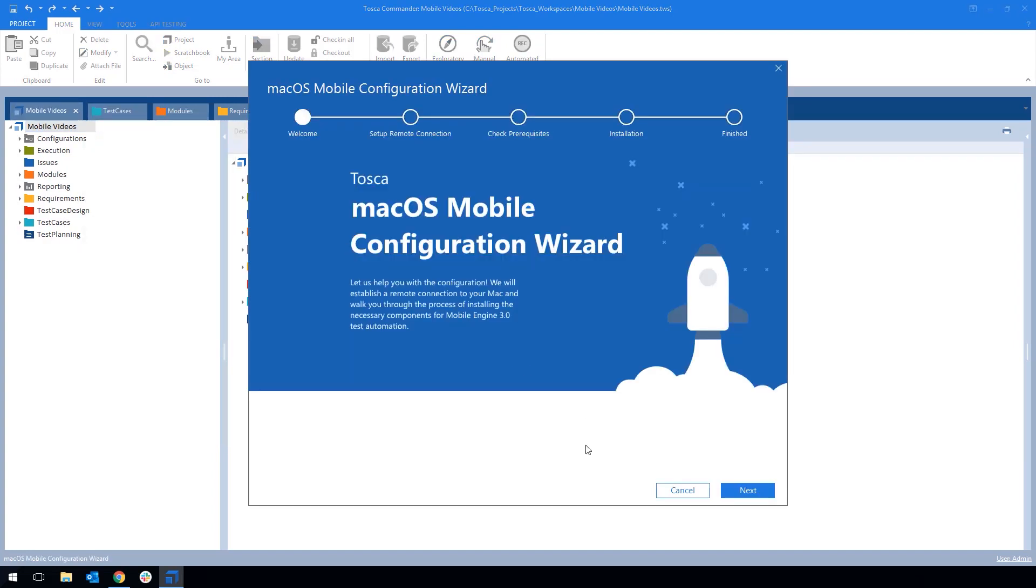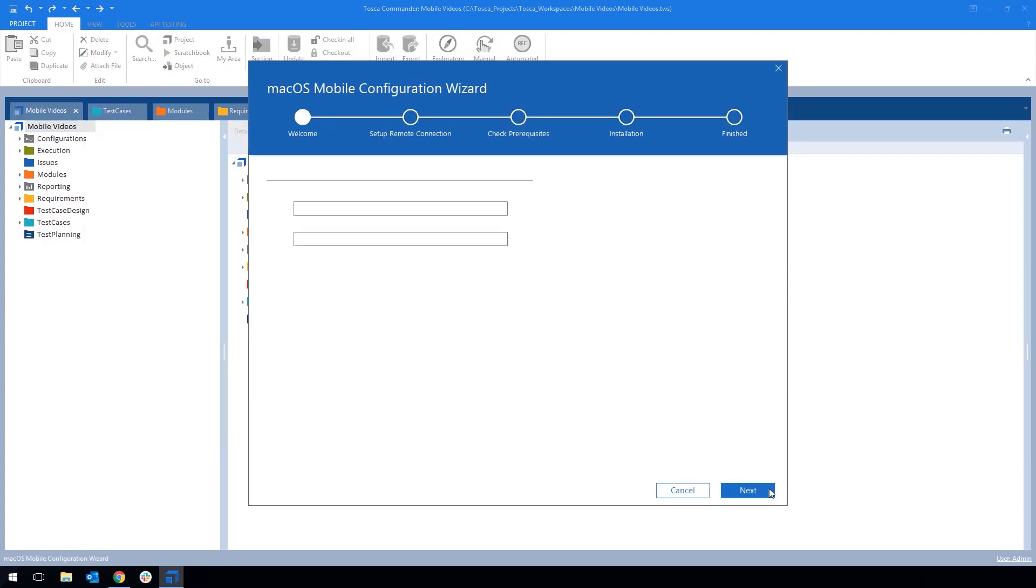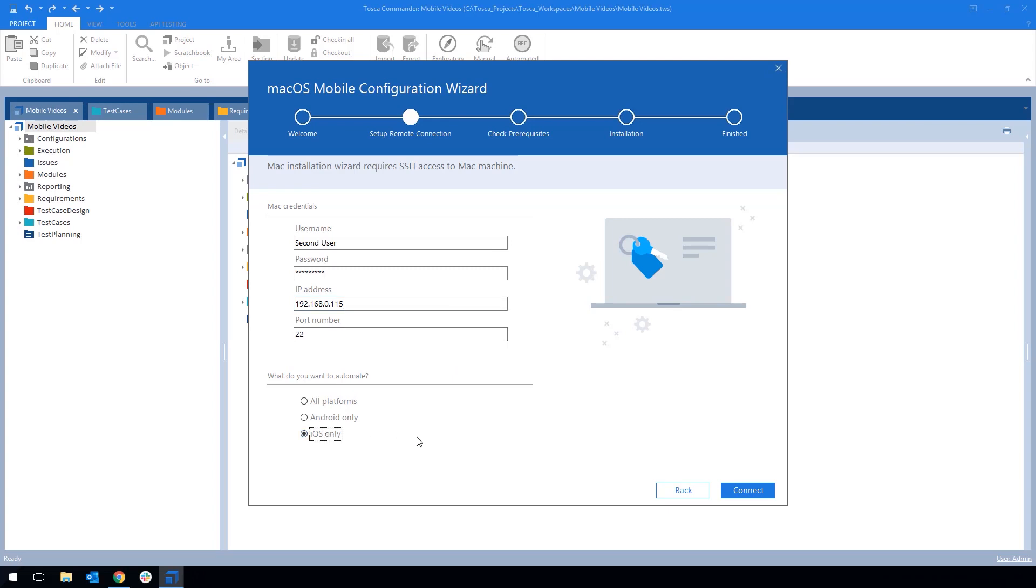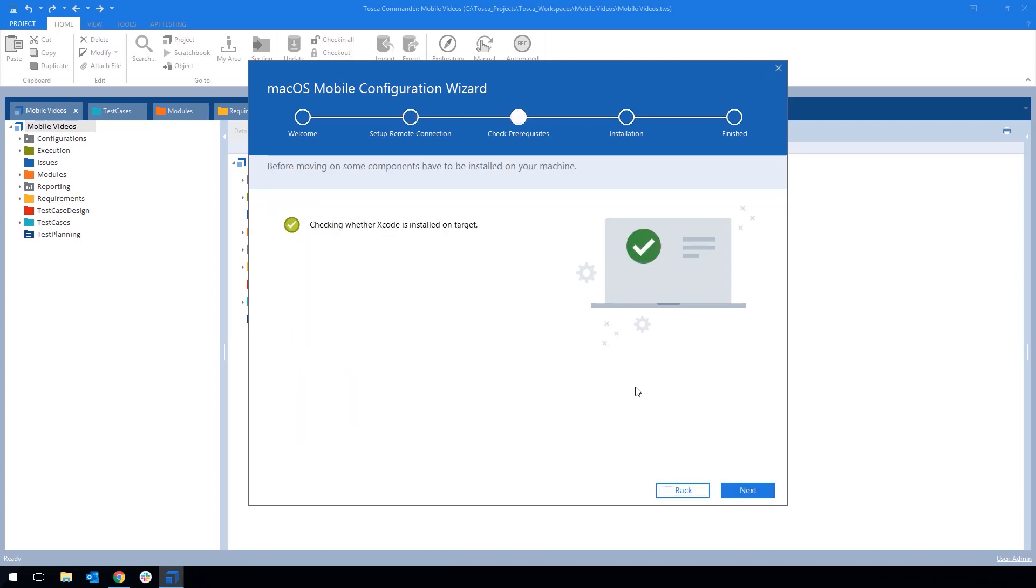Here we need to enter our user data of our Mac using username and password. The IP address we just looked up. The port number is already entered. And here we want to select iOS only because we're going to only use the Mac for iOS. But it's also possible to use it for Android automation. Then we click Connect and Tosca will check if the connection worked.